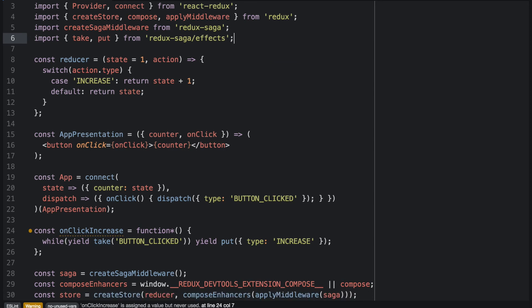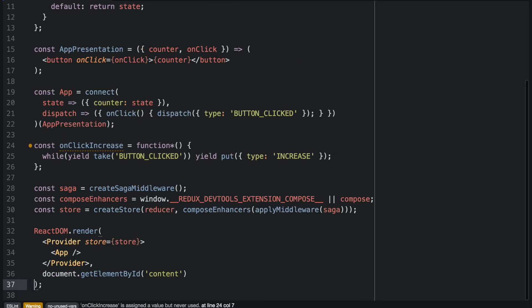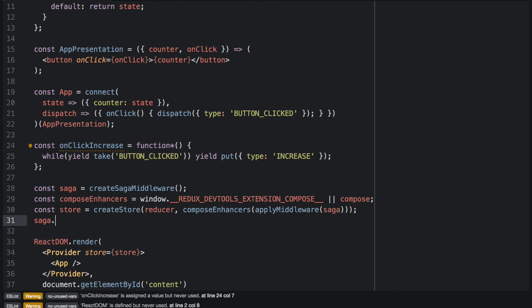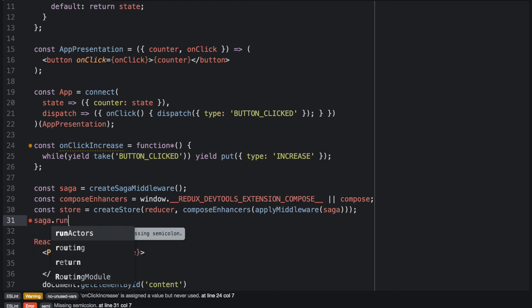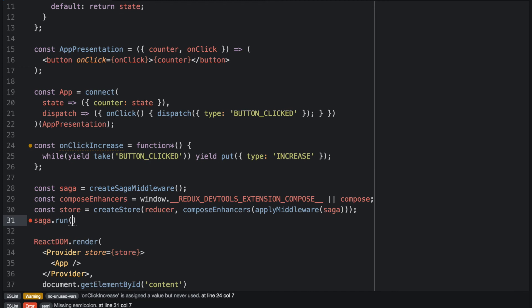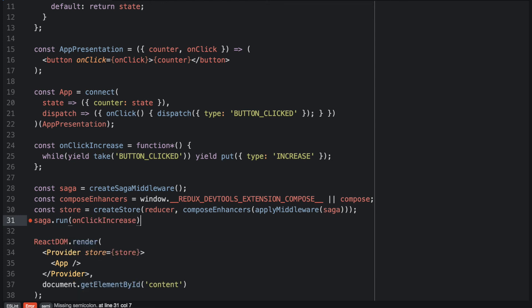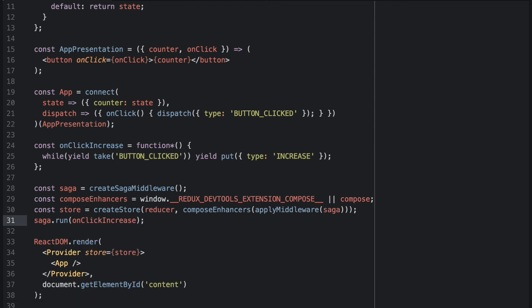And then run the Saga after the store. We can define what Saga should be run by using the Saga.run function and specify the generators that should be run in the Saga. So in this case, we will just add the onClickIncrease generator.